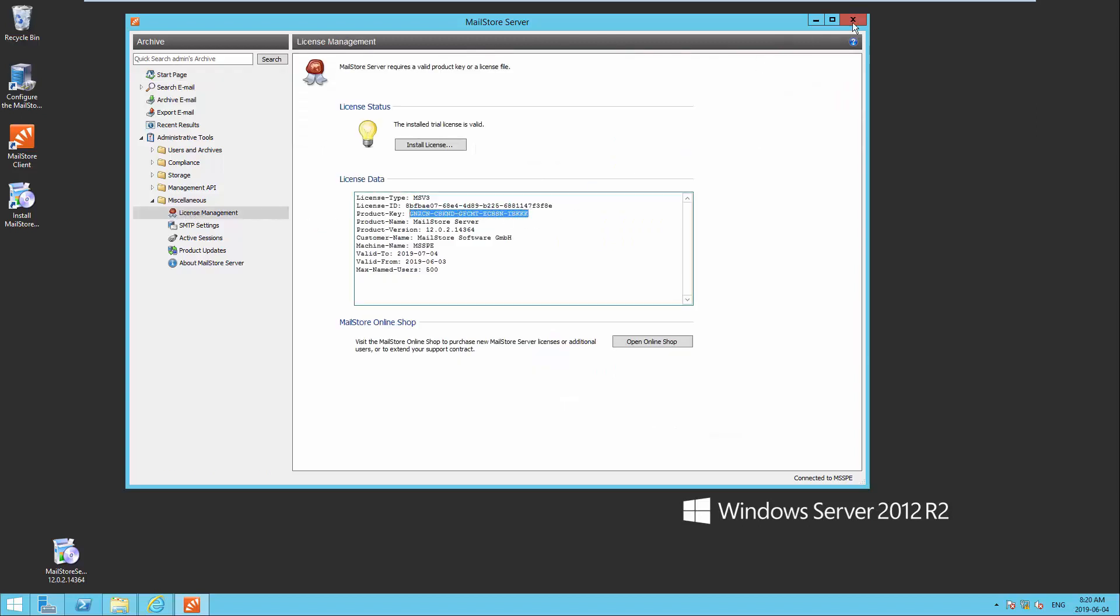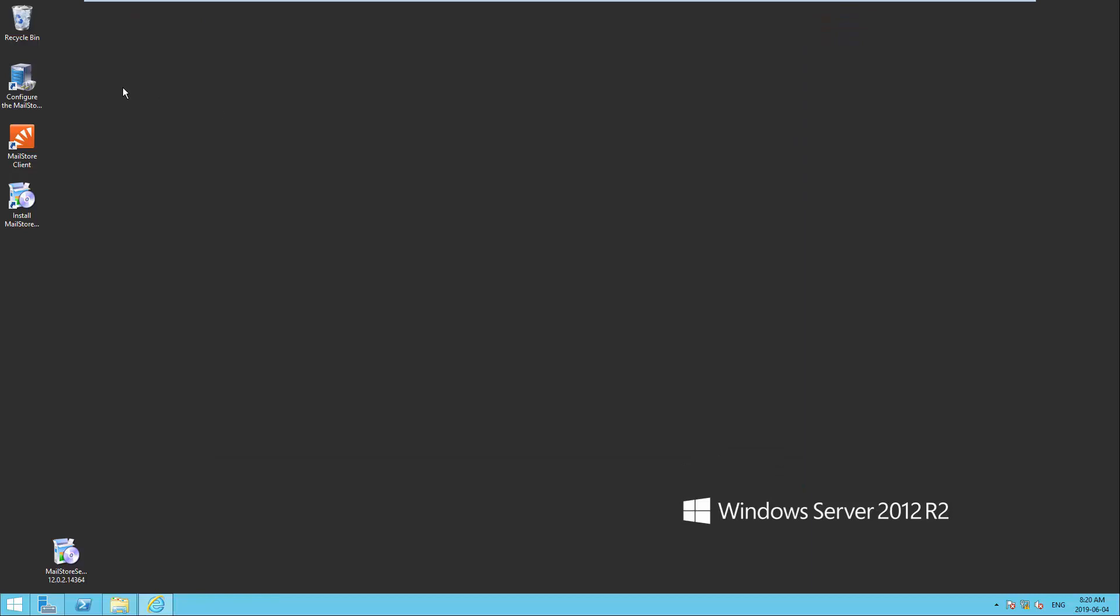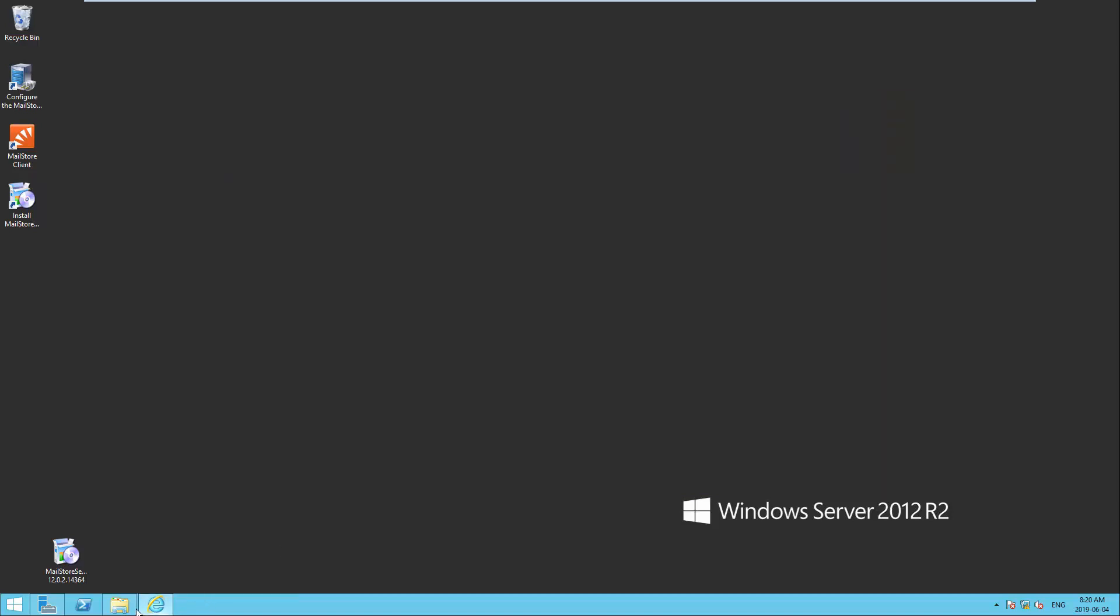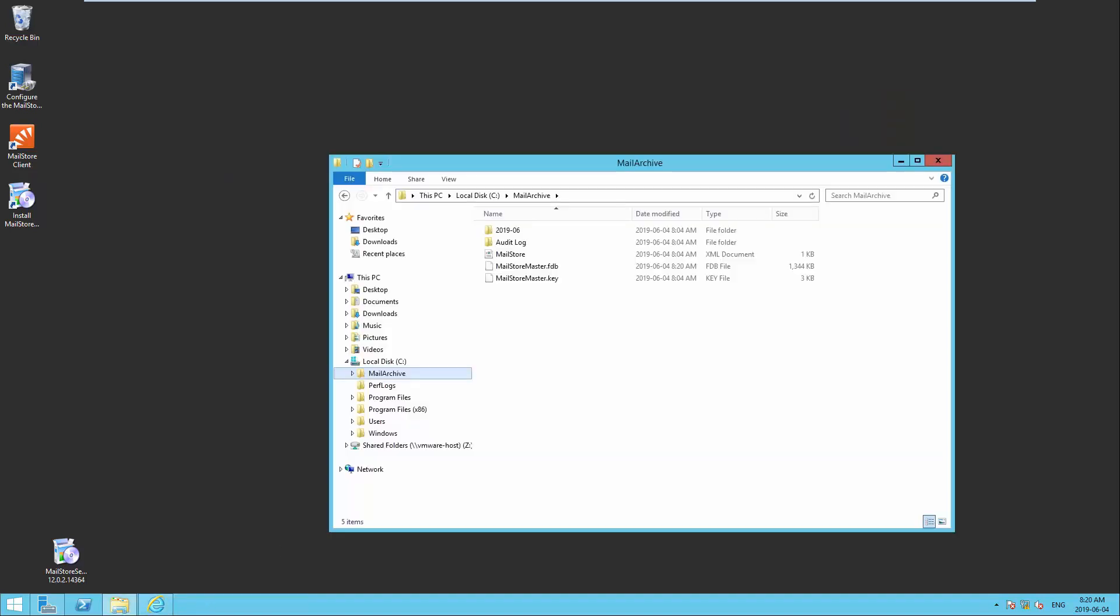Now, stop the Mail Store Server Service via the Mail Store Server Service configuration. Move the master database that is located by default in C, Mail Archive, or as indicated in the Mail Store Server Service configuration, including all of its subdirectories and all archive stores that exist on the current machine across to the new one. Make sure that you retain the existing directory structure.